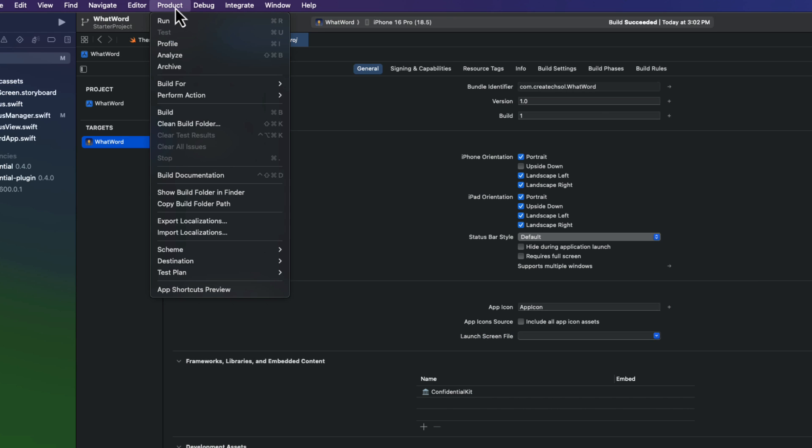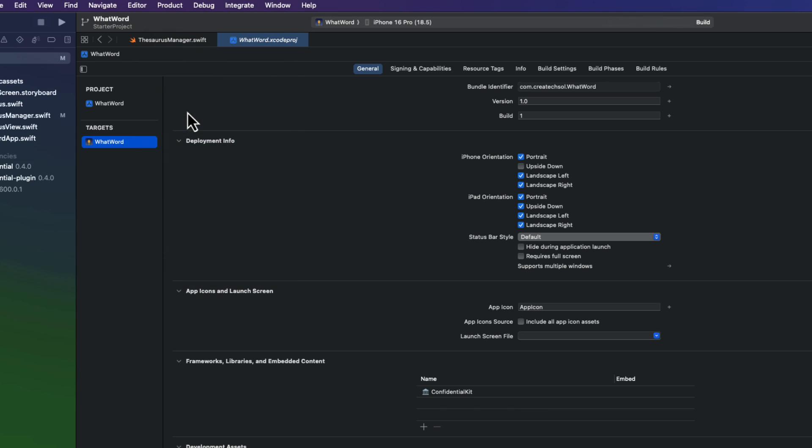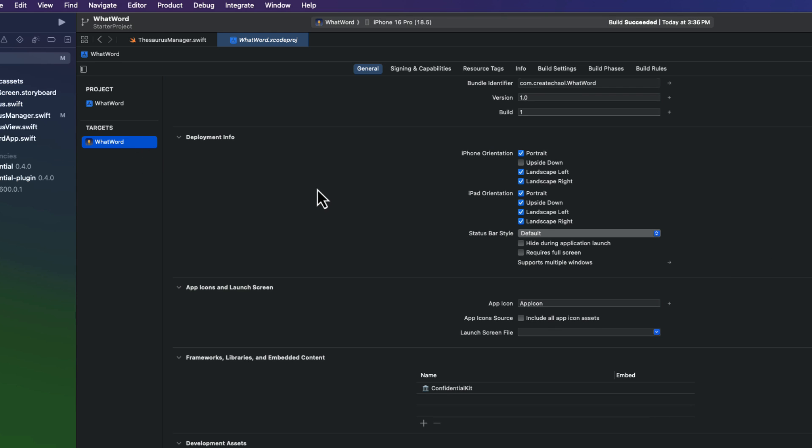And when you build your project, the plugin will generate the obfuscated Swift file automatically. But you don't see it anywhere in your project. So where is it? Well, that file is generated and added to the derived data folder of your project. So to locate the derived data folder for the project, open your Xcode settings and go to the Locations tab.